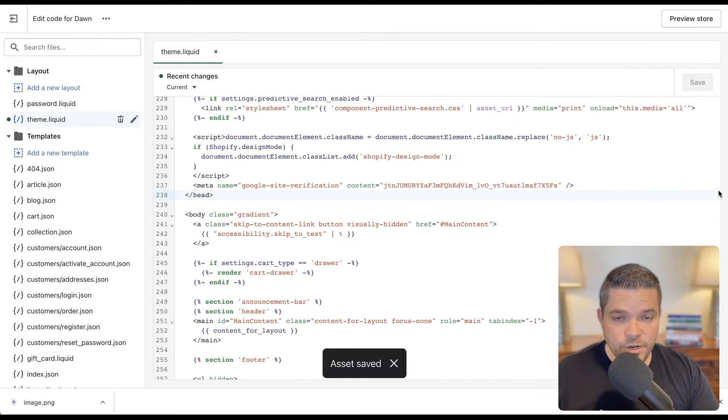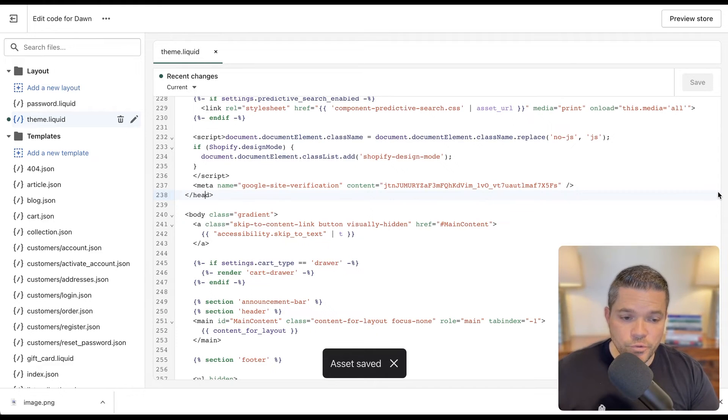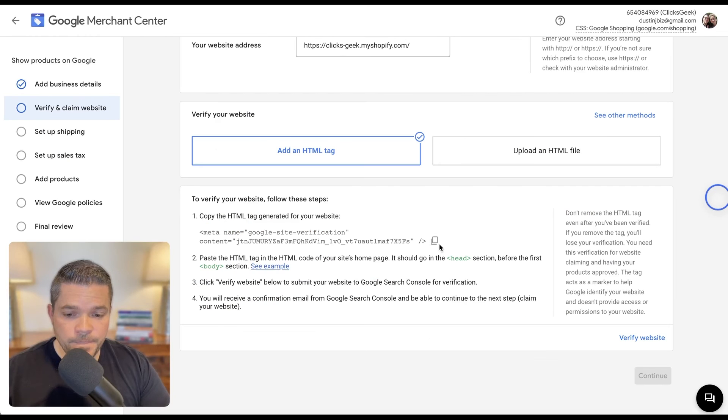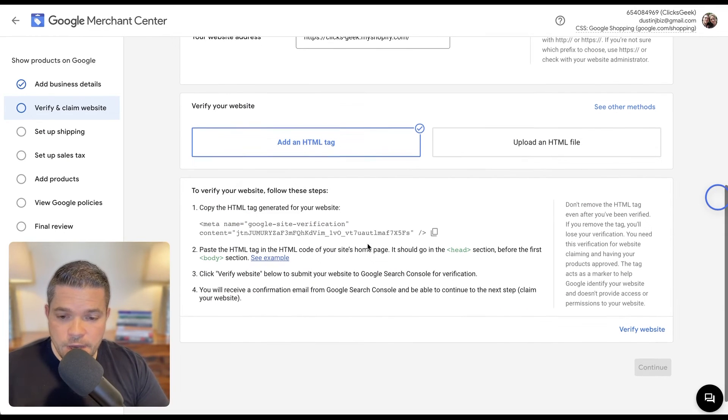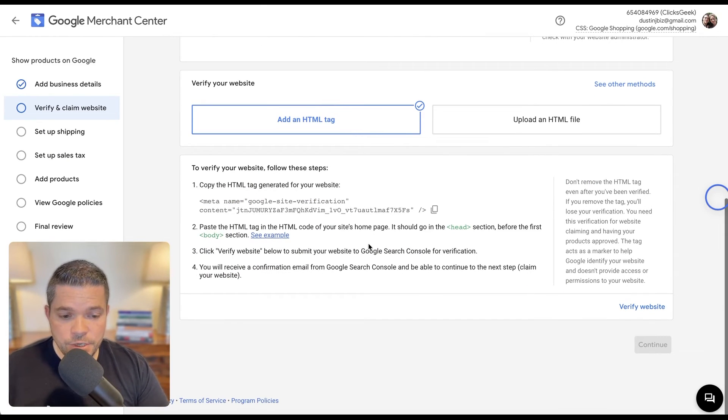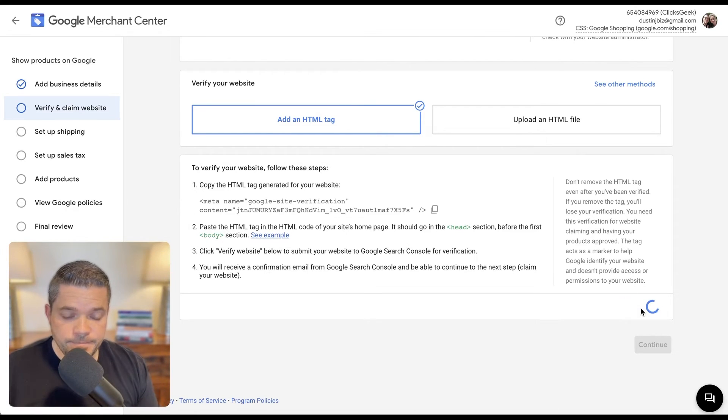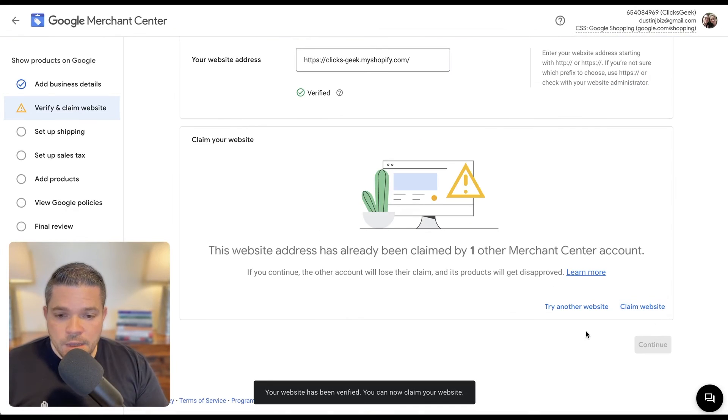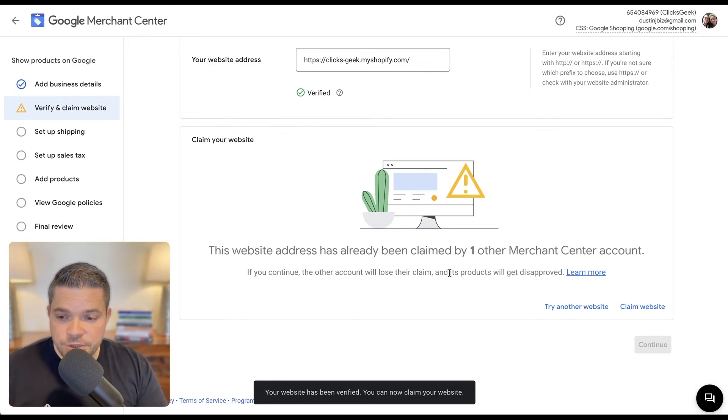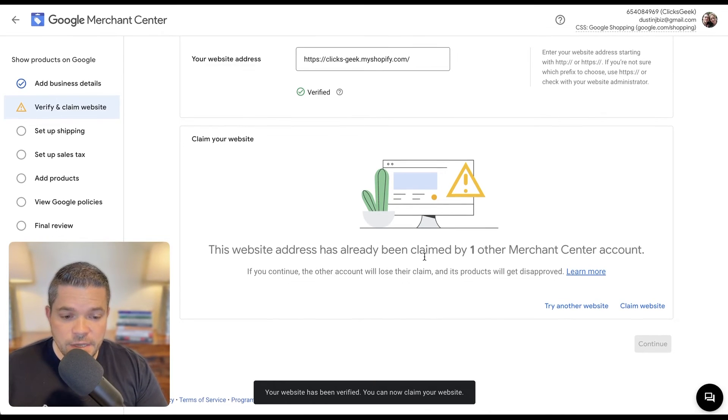And then we're going to navigate back over to Google Merchant Center. And then what we're going to do is click verify website. And then congratulations, you have verified your website.